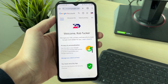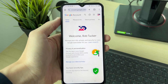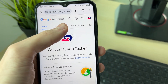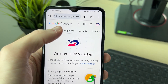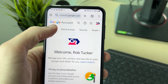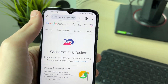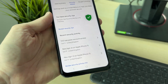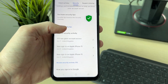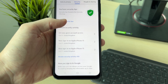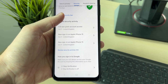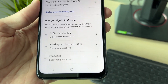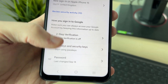It will then bring you to the Google account settings page. Scroll along until you can see 'Security' and click there. On the Security page, scroll down to the section 'How you sign into Google' and find 'Password'.